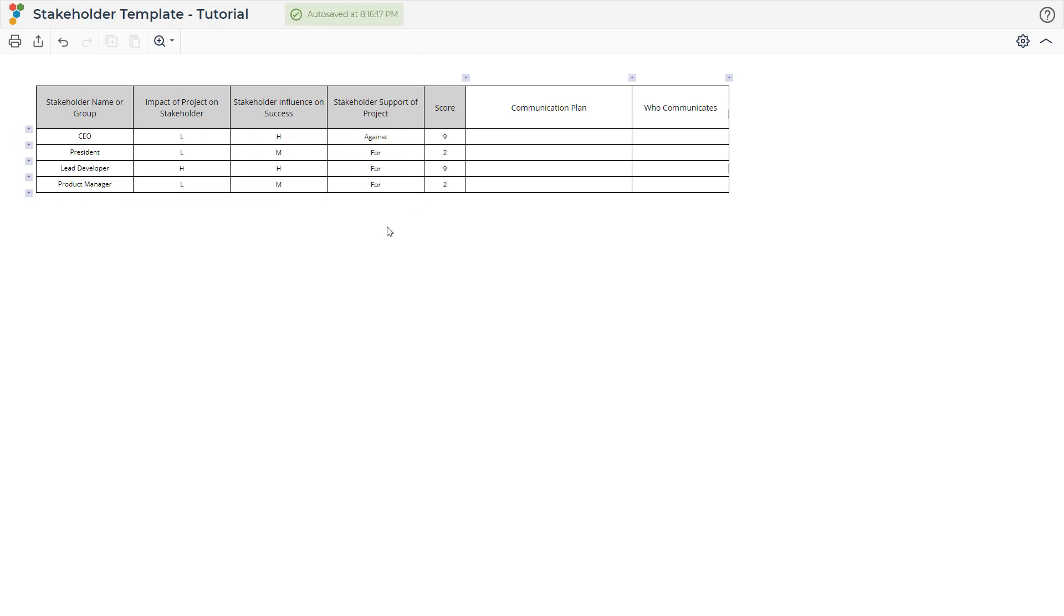A score is calculated by multiplying the values across, where highs are coded as threes, mediums as twos, and lows as ones. For is coded as one, neutral as two, and against as three in the stakeholder support column. The score condenses the impact and engagement into a number that can be used to prioritize conversations.